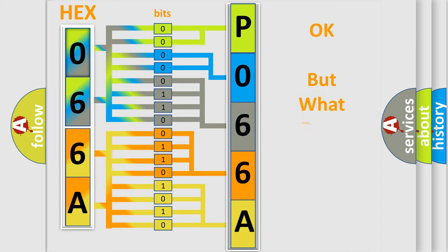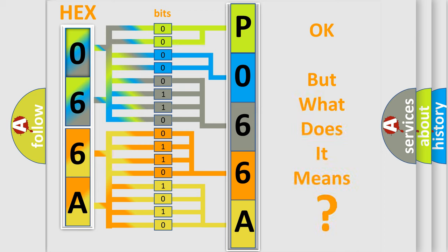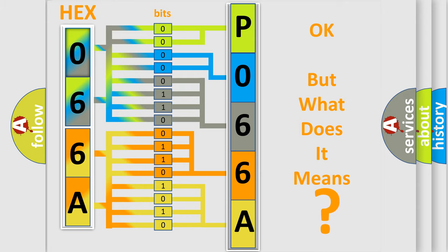The number itself does not make sense to us if we cannot assign information about what it actually expresses. So, what does the diagnostic trouble code P066A interpret specifically for Jeep car manufacturers?